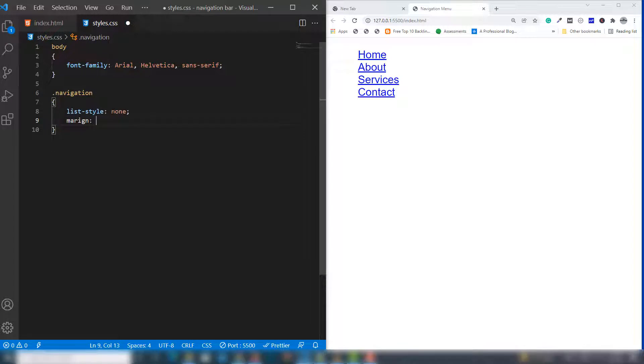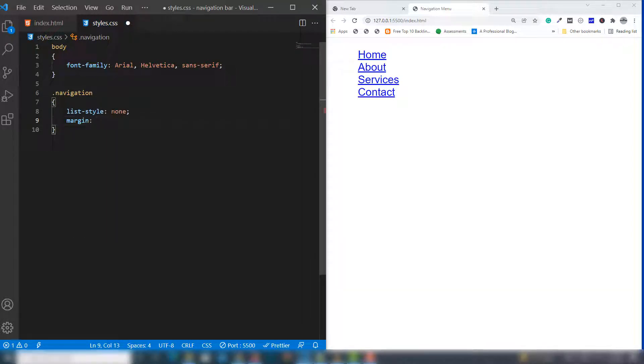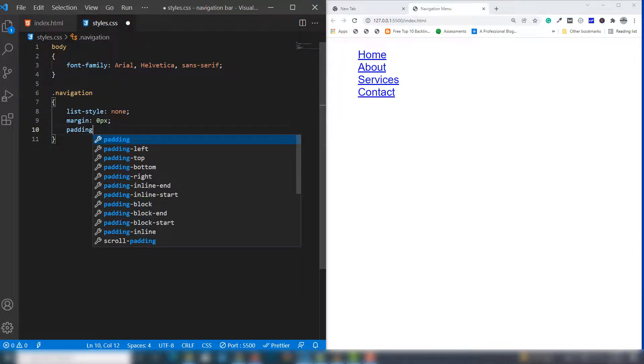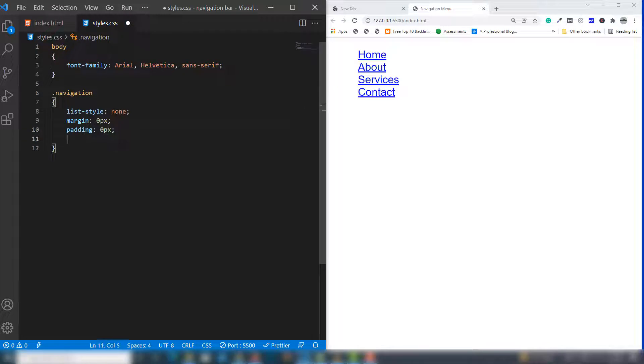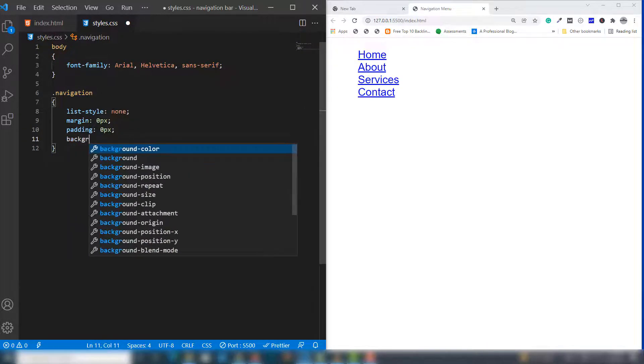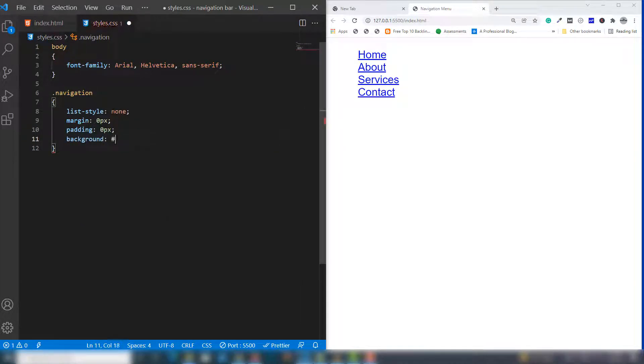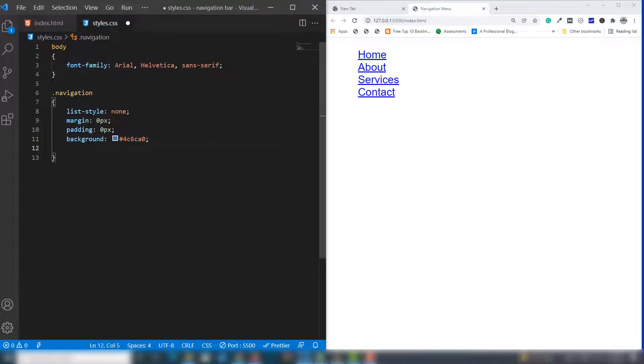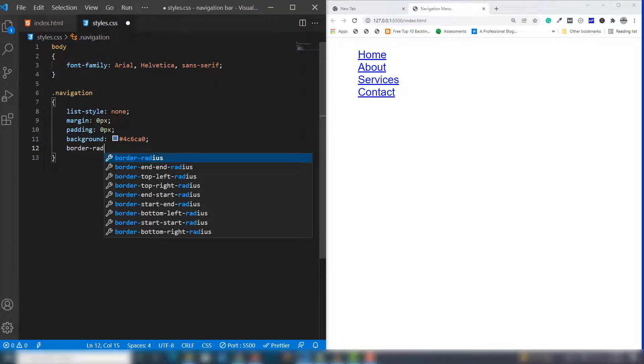We need to assign margin: 0 pixels, padding: 0 pixels, and a light blue background color. I'm going to use border-radius.